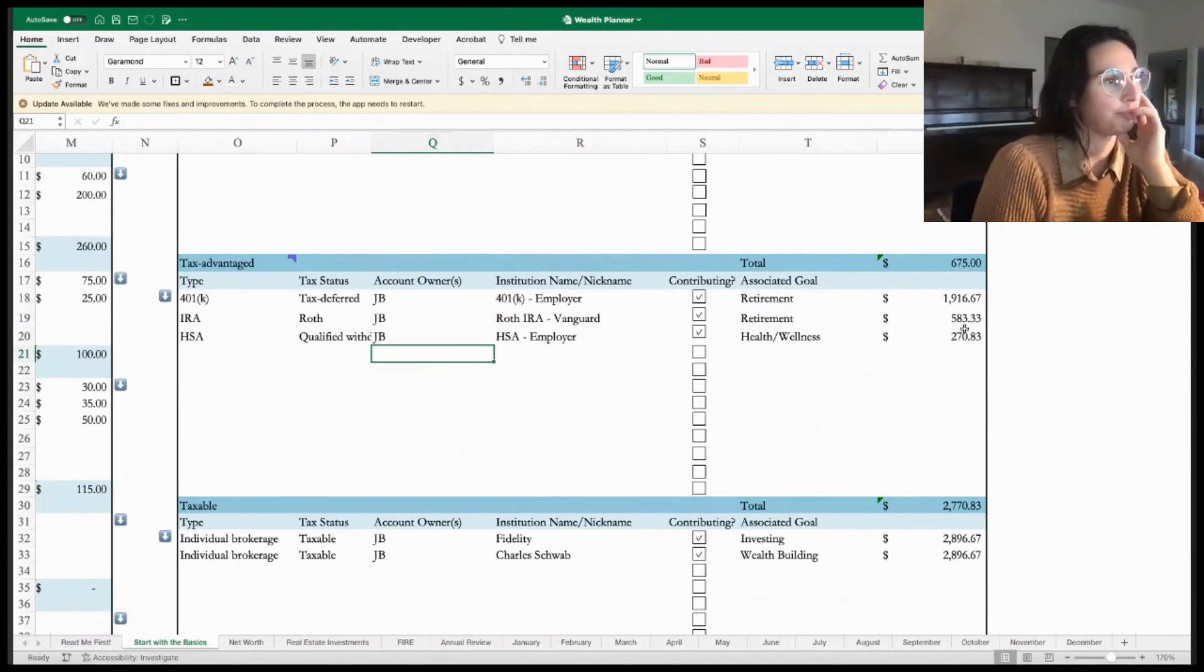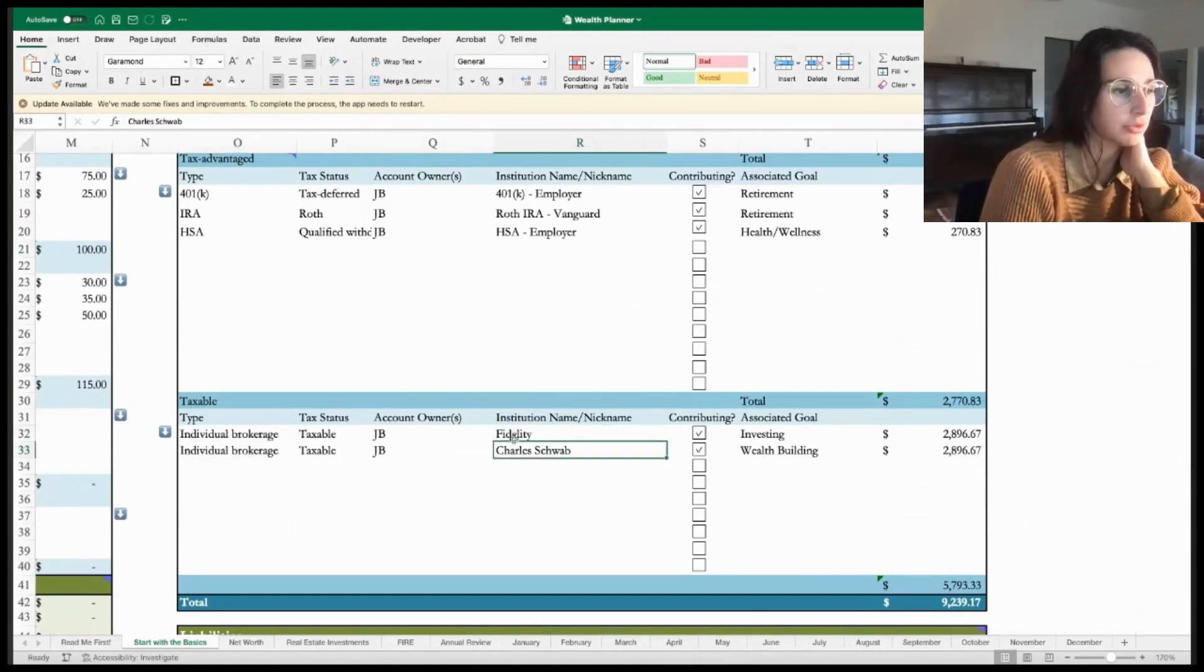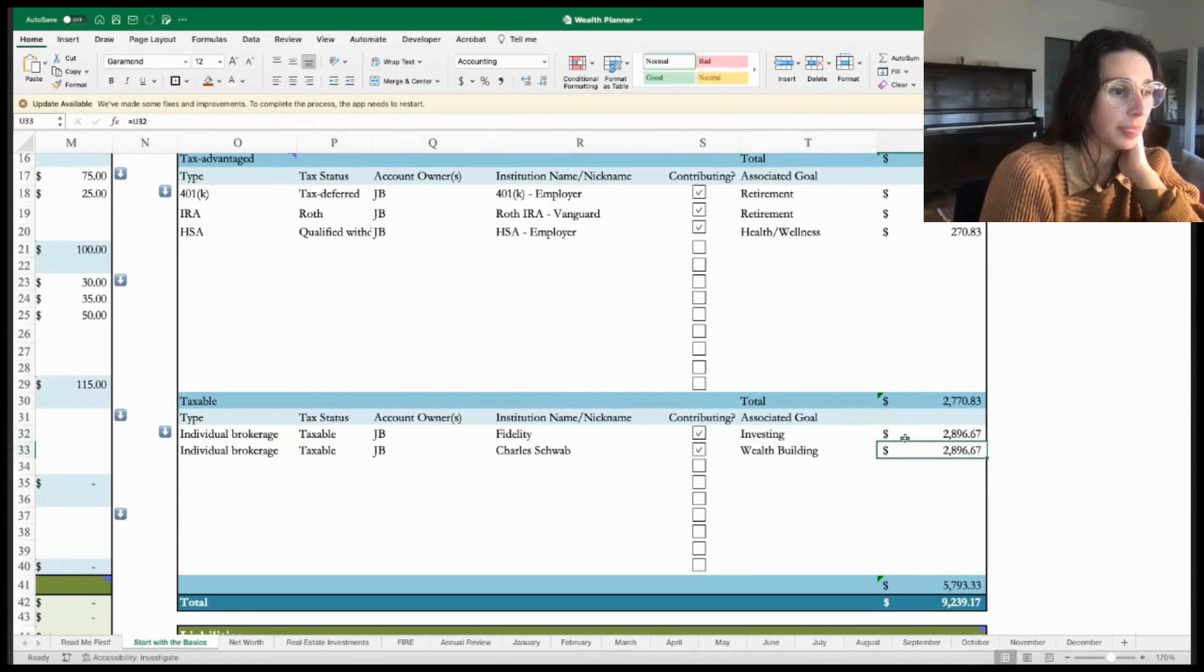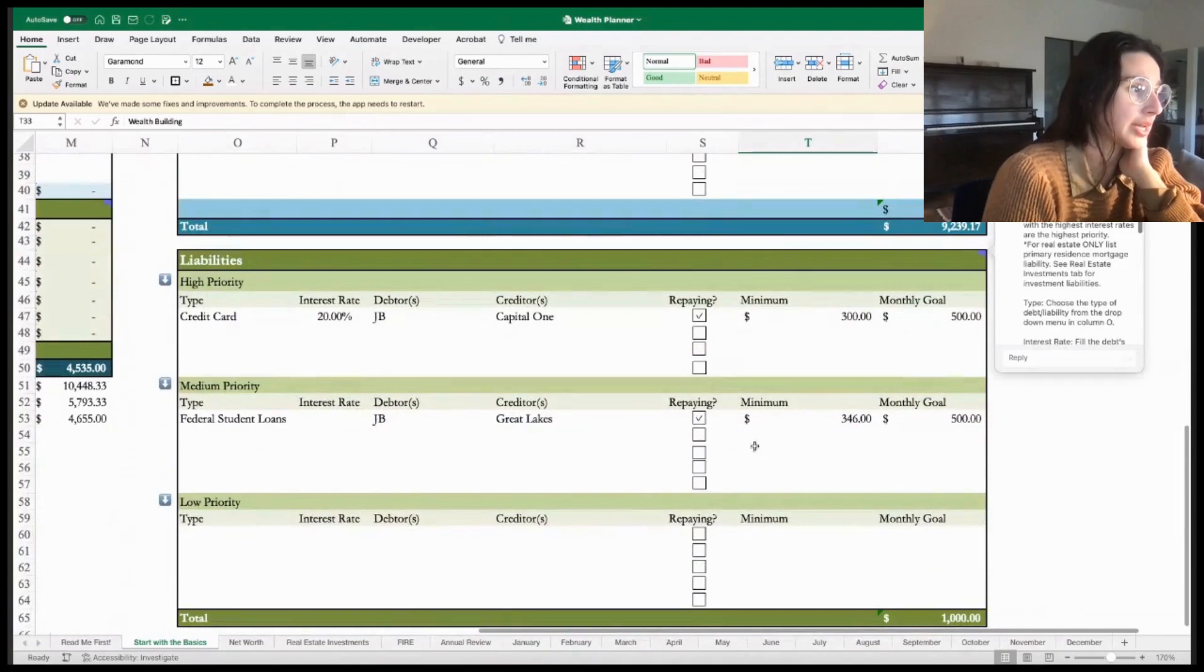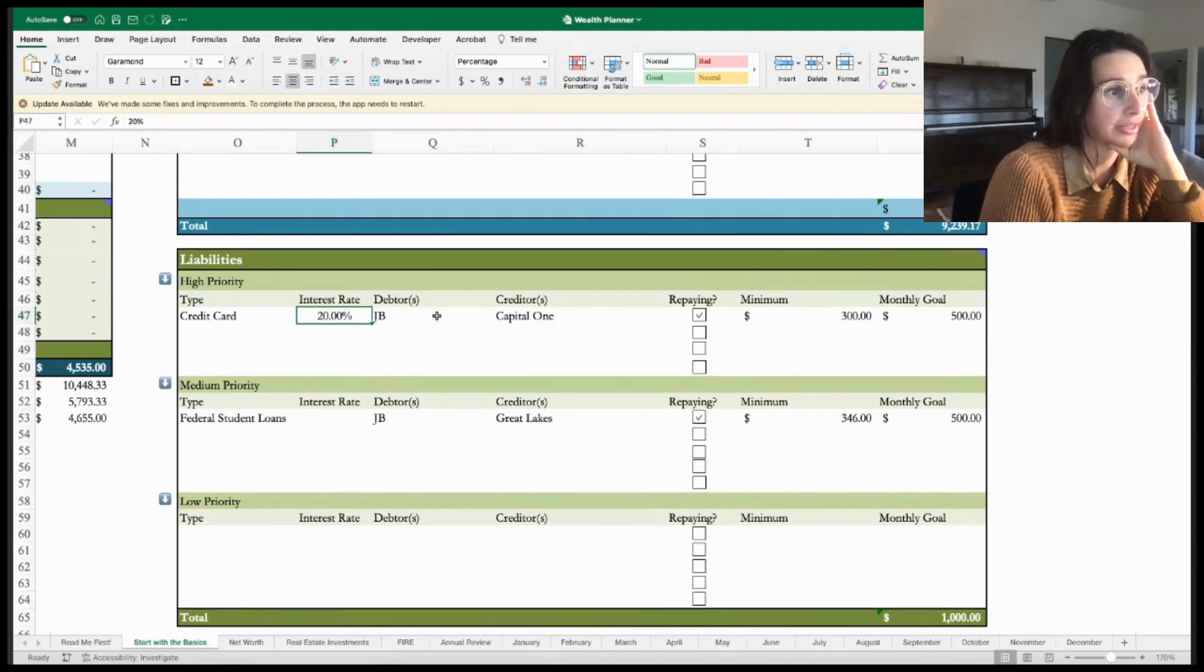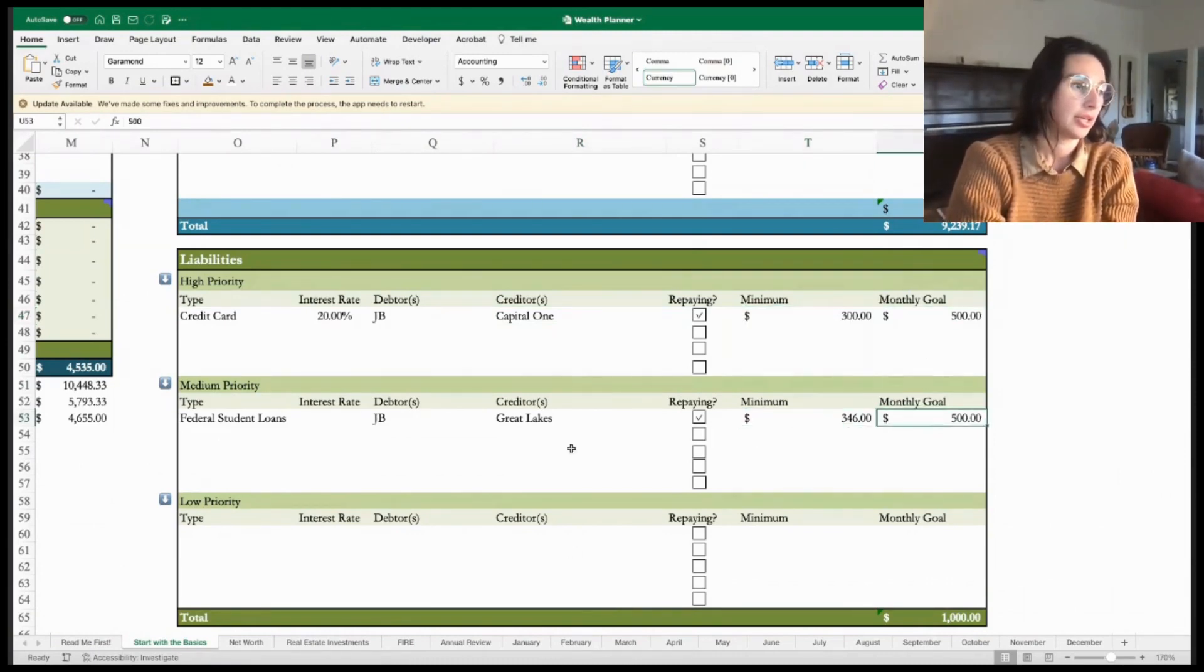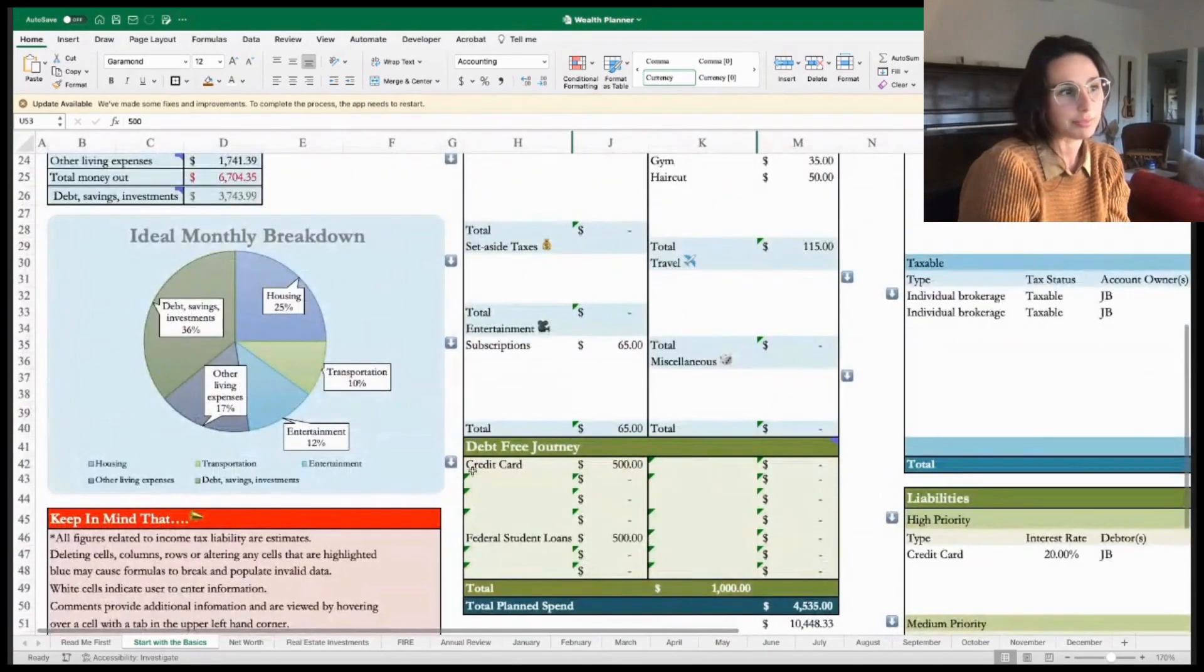My tax advantaged accounts are going to be things like my 401k, my IRA (maybe it's a Roth, maybe it's a traditional), and my HSA. Maybe I have kids and I want to do a 529 plan here. And then again, the account owner, nickname, whether I'm actively contributing, the associated goal, and the amount that I would like to plan to set aside each month to contribute to those accounts. My individual brokerage account - I have one with both Fidelity and Charles Schwab here in this example - and I want to mark how much I'm investing in each of those each month based on my income and matching with my debt. I've got credit card debt. I have the opportunity to put my interest rate here, who the creditor is, am I actively repaying it, what the minimum monthly payment is as well as my monthly goal. That is going to again transfer over here to my monthly expenses.